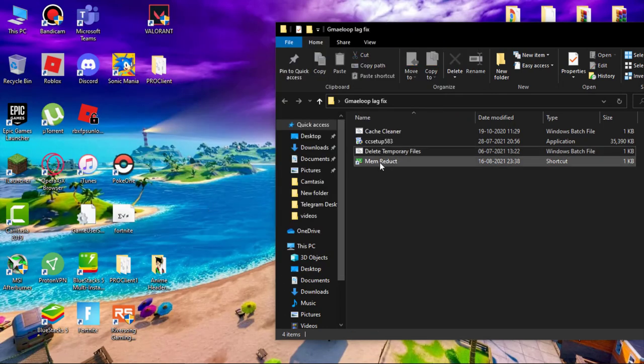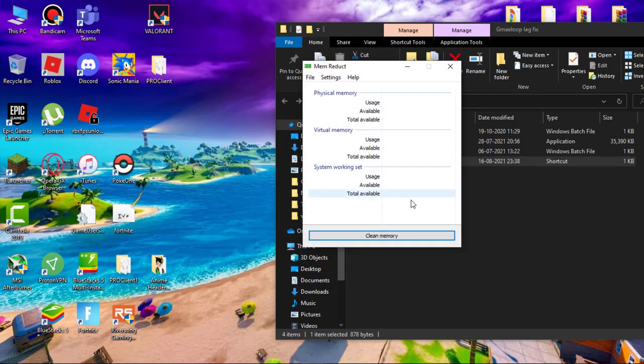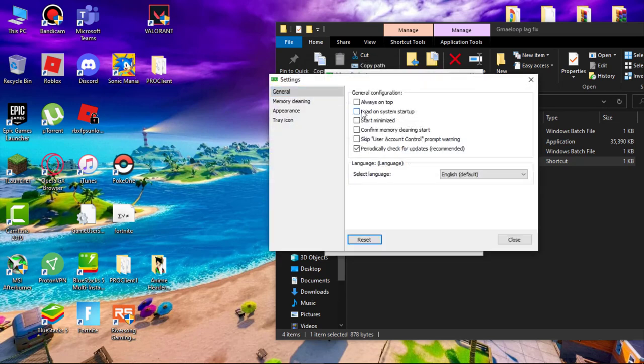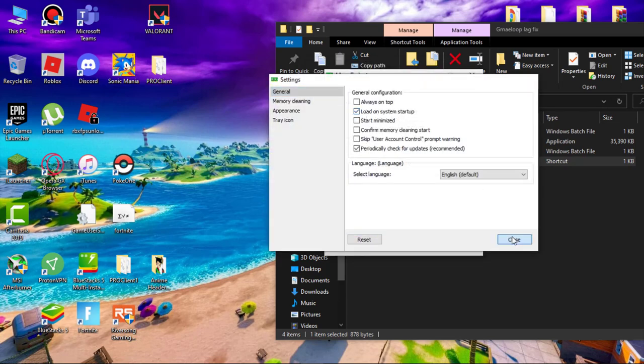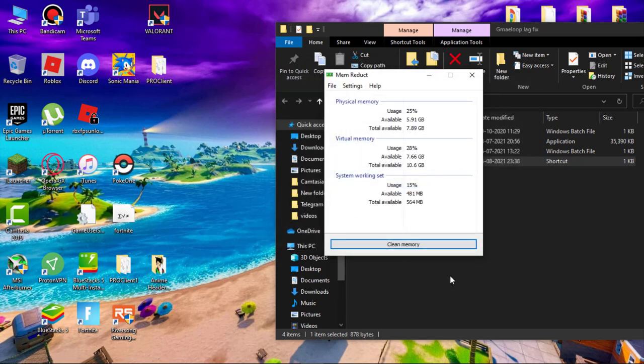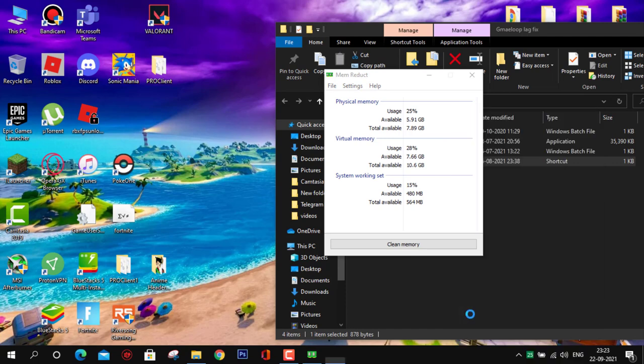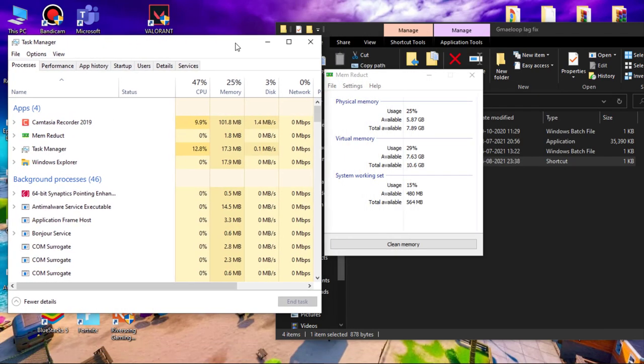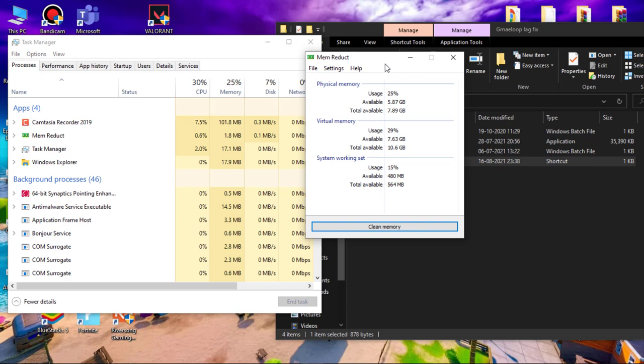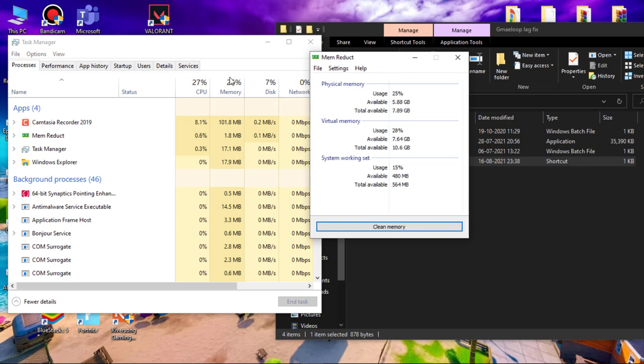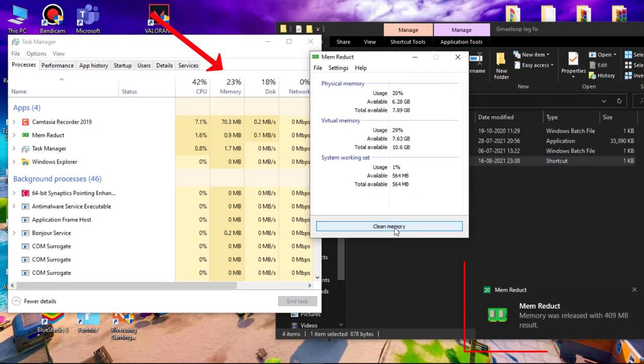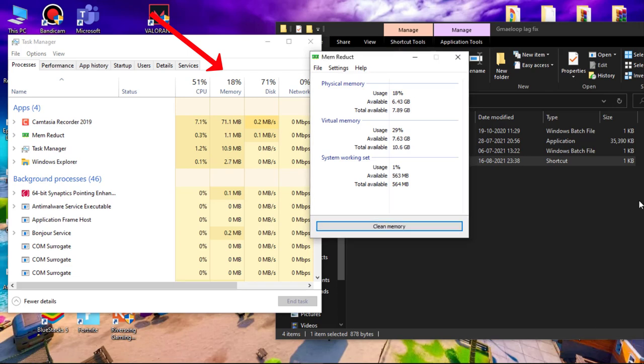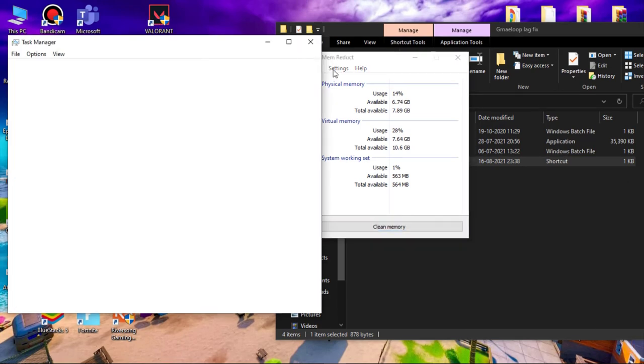Now install Memory Duct. Go to files, settings, and check load on system startup. Let me show you how it works. Here you can see I'm getting 25% of memory usage. Now click on clean memory and you can see my memory usage decreased. Whenever you feel your system getting slow, use Memory Duct to reduce the memory usage.